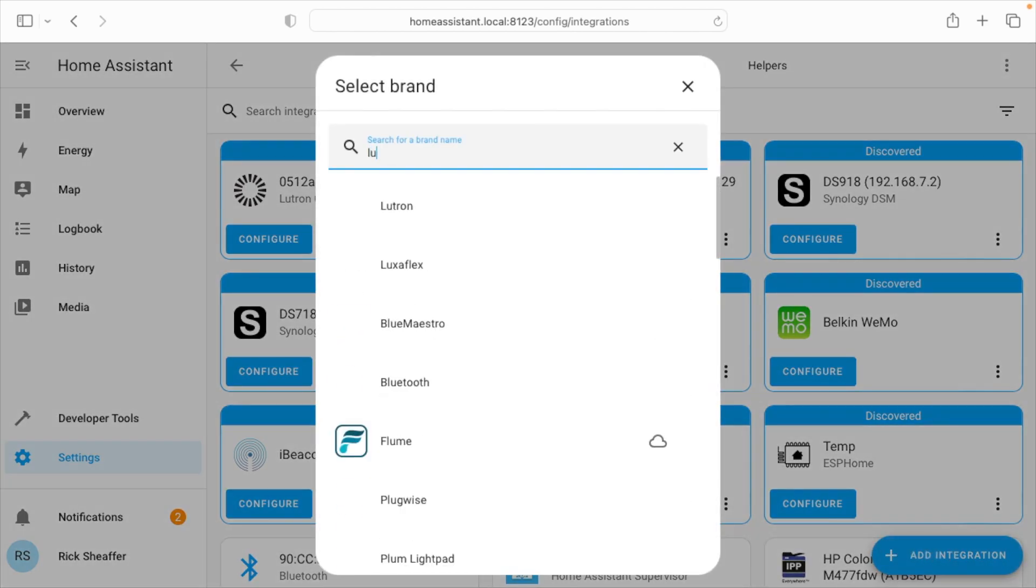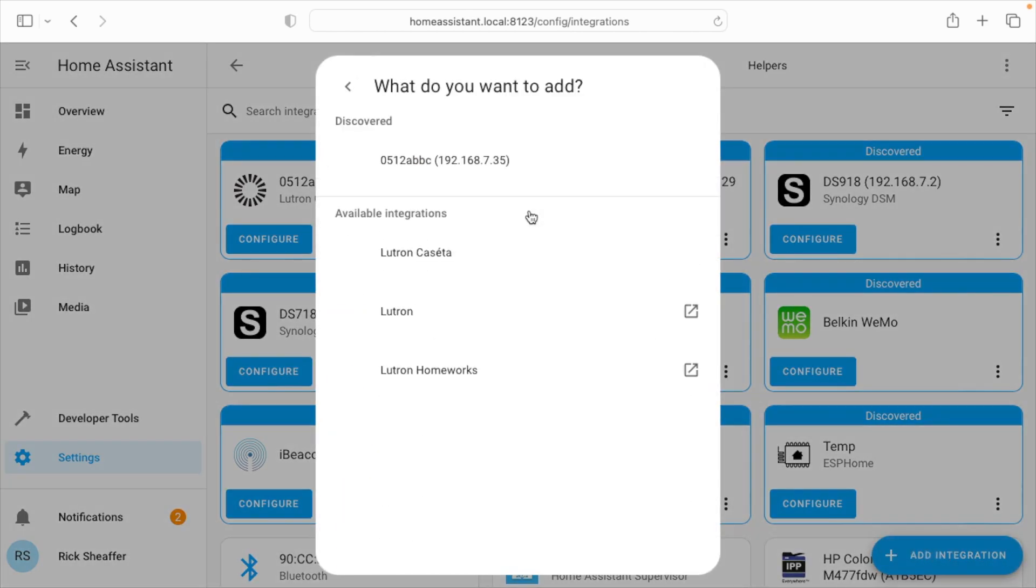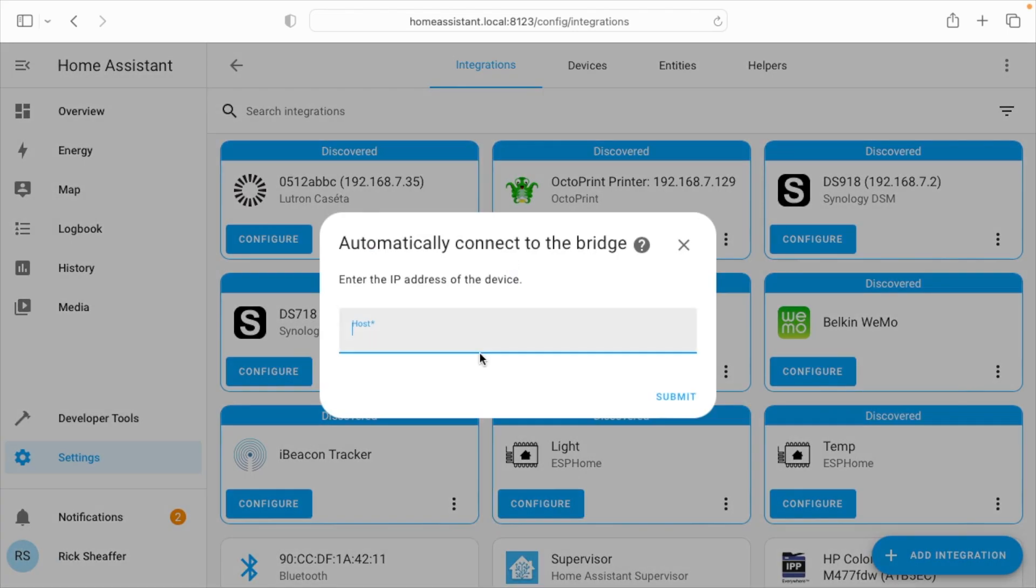So here I'll search for Lutron. I'll click on Lutron Caseta. I'll type in that IP address.